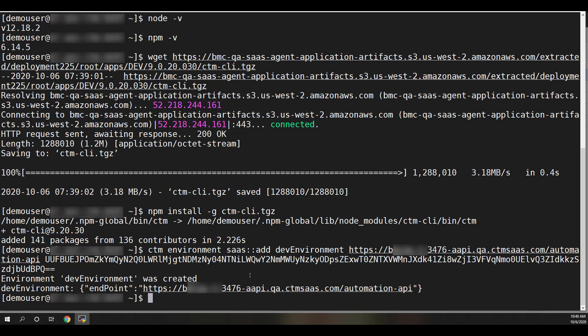Now that you have the CTM CLI connected to your BMC Helix Control M tenant, you are ready to try out some of the tutorials available at the second link in the video description.